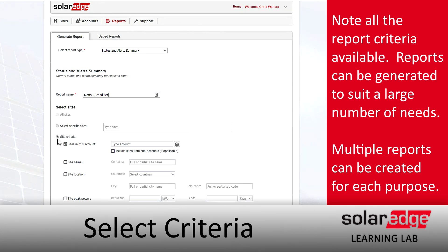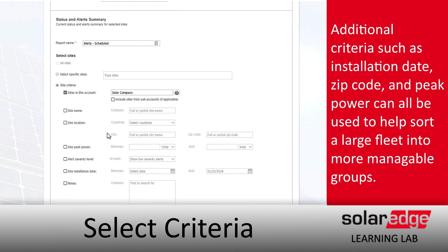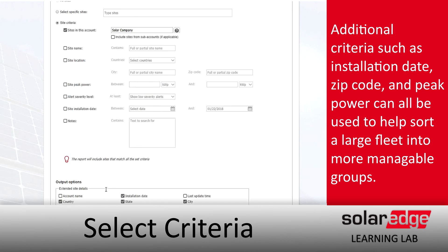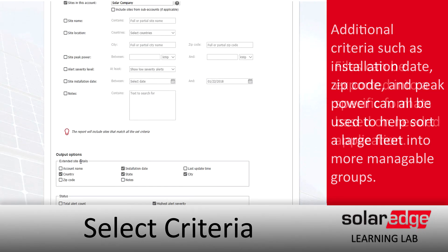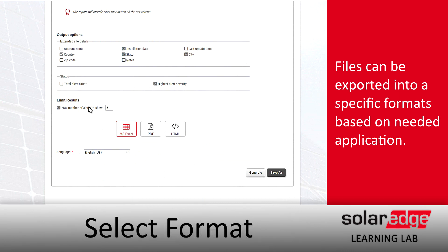In this case, we're creating a scheduled report. As we go through the list, you'll see we've got a lot of options available. We can create reports based on site name, peak power, when they were installed, and we can add special notes to each site to flag for a report. There are additional output options like country, city, and zip code that we can build into our report.